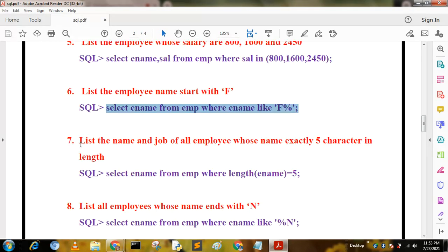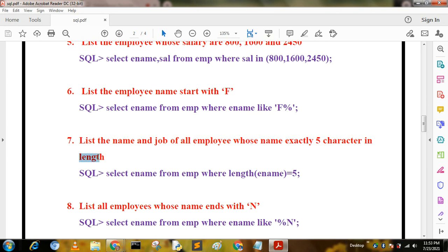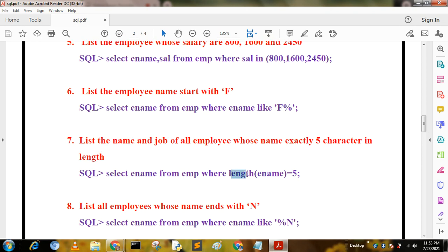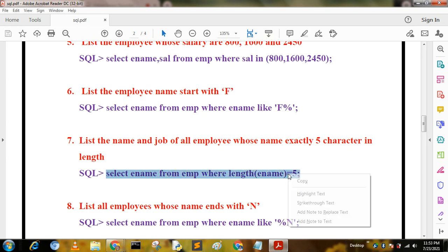The next query is: list the name and job for all employees whose name is exactly five characters long. For this we use the LENGTH function. The query becomes: SELECT ename FROM mp WHERE LENGTH(ename) = 5.